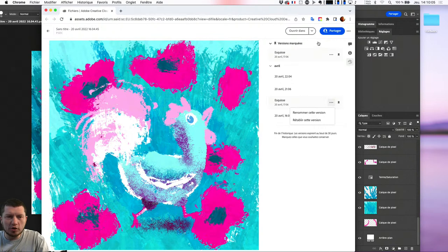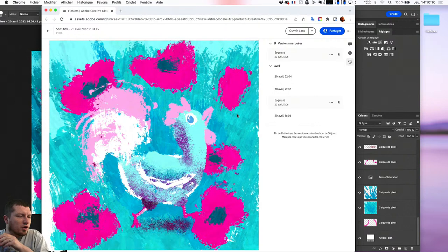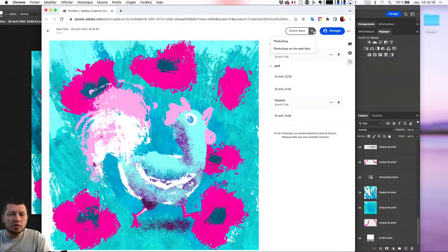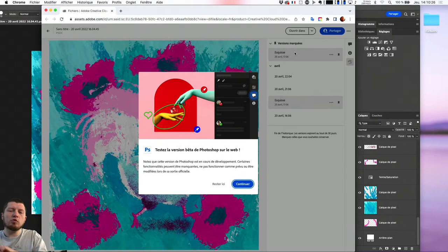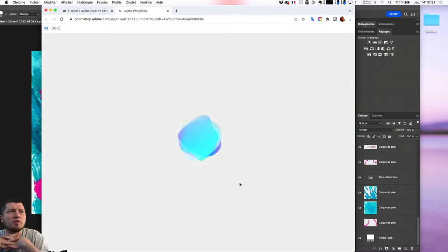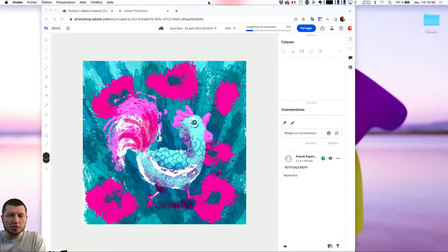Ensuite, je vais pouvoir lui demander d'ouvrir dans. J'ai deux options : la première, c'est Photoshop — c'est ce qu'il a fait quand j'étais dans le Creative Cloud. La deuxième, c'est Photoshop sur le web en bêta. Photoshop sur le web en bêta, ça veut dire que vous allez pouvoir travailler directement dans votre navigateur. C'était quelque chose qui nous avait été beaucoup demandé par les utilisateurs et on a essayé de trouver une bonne solution pour ça.